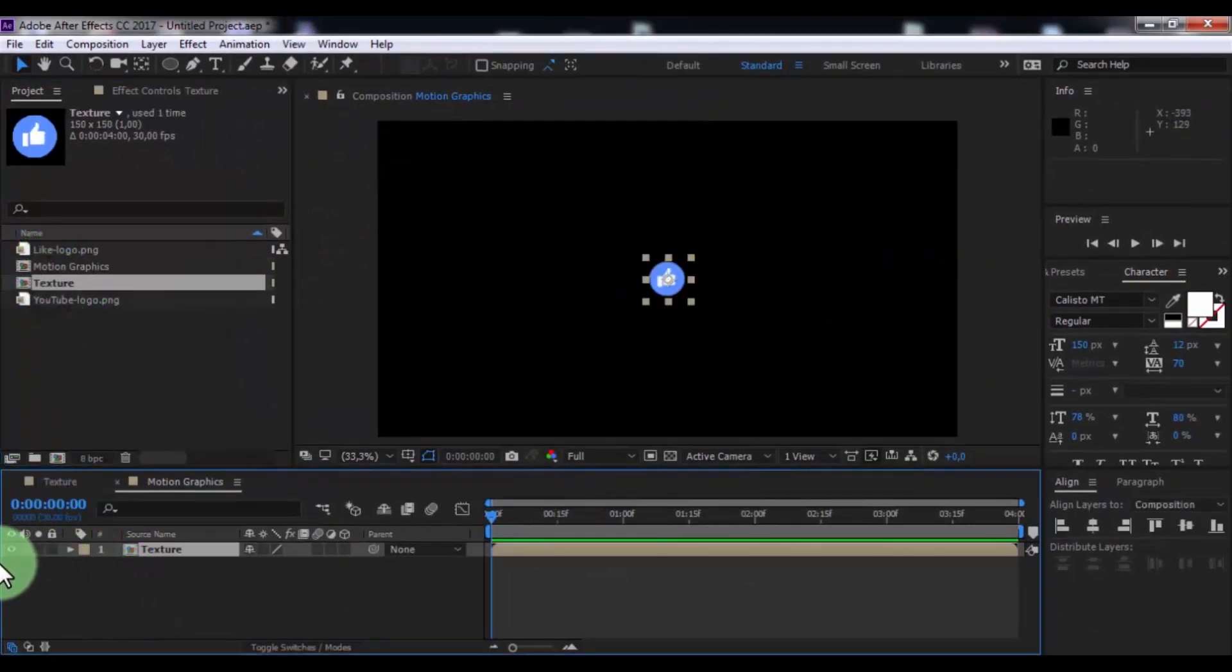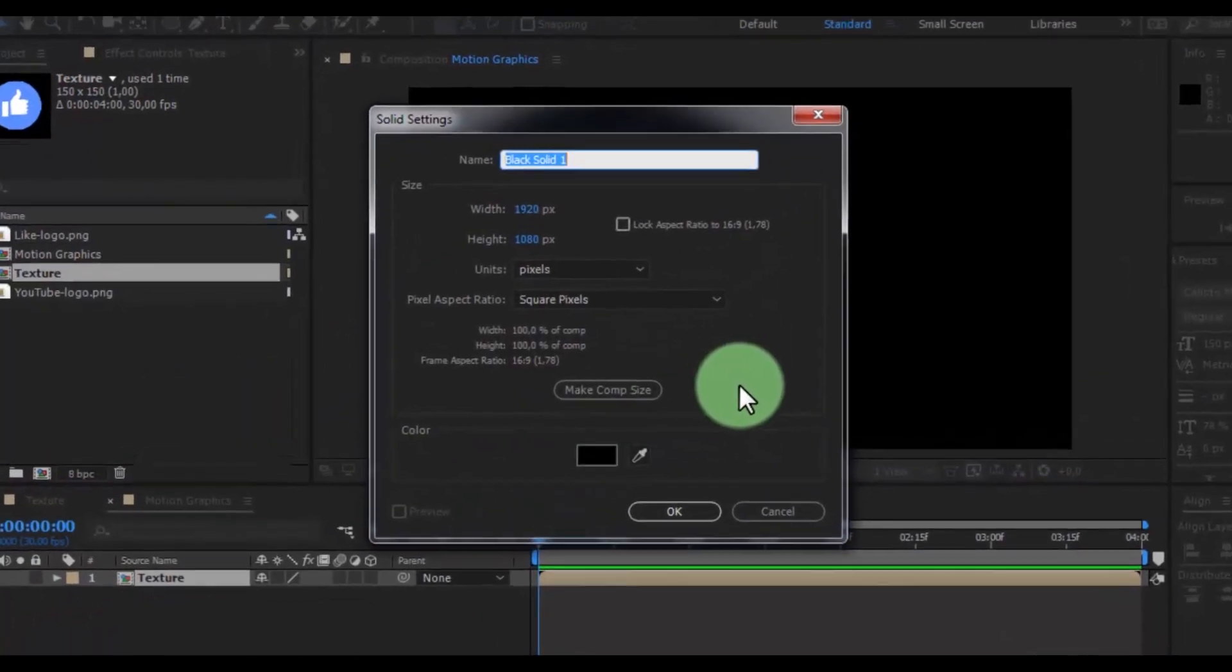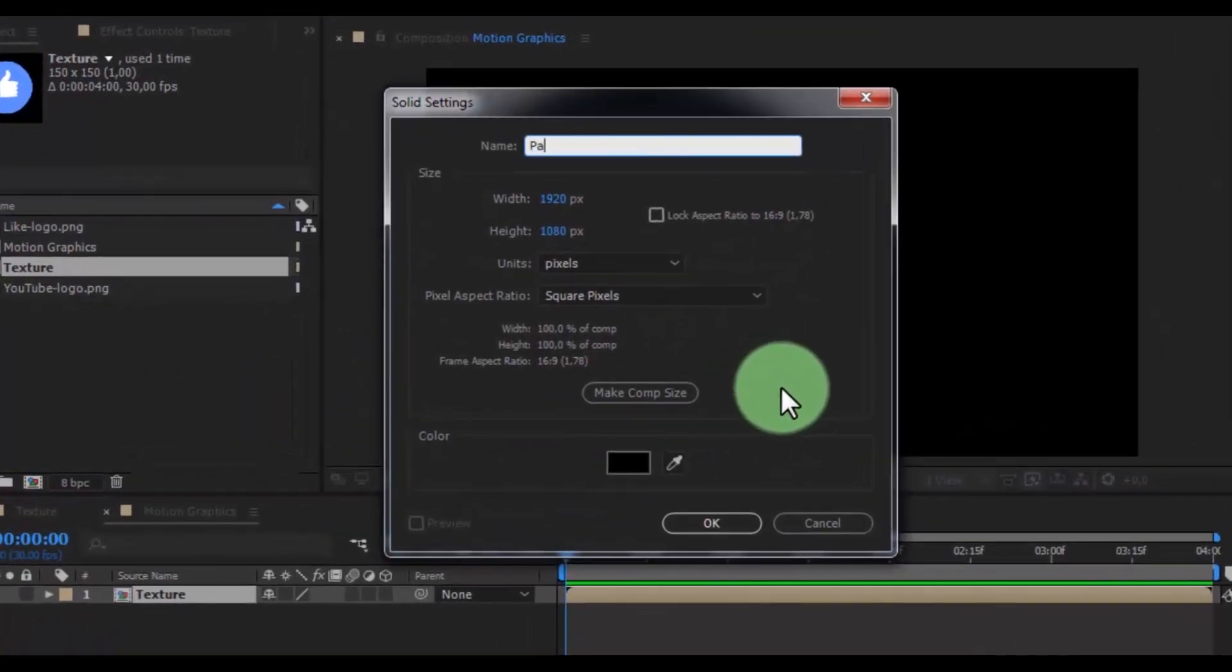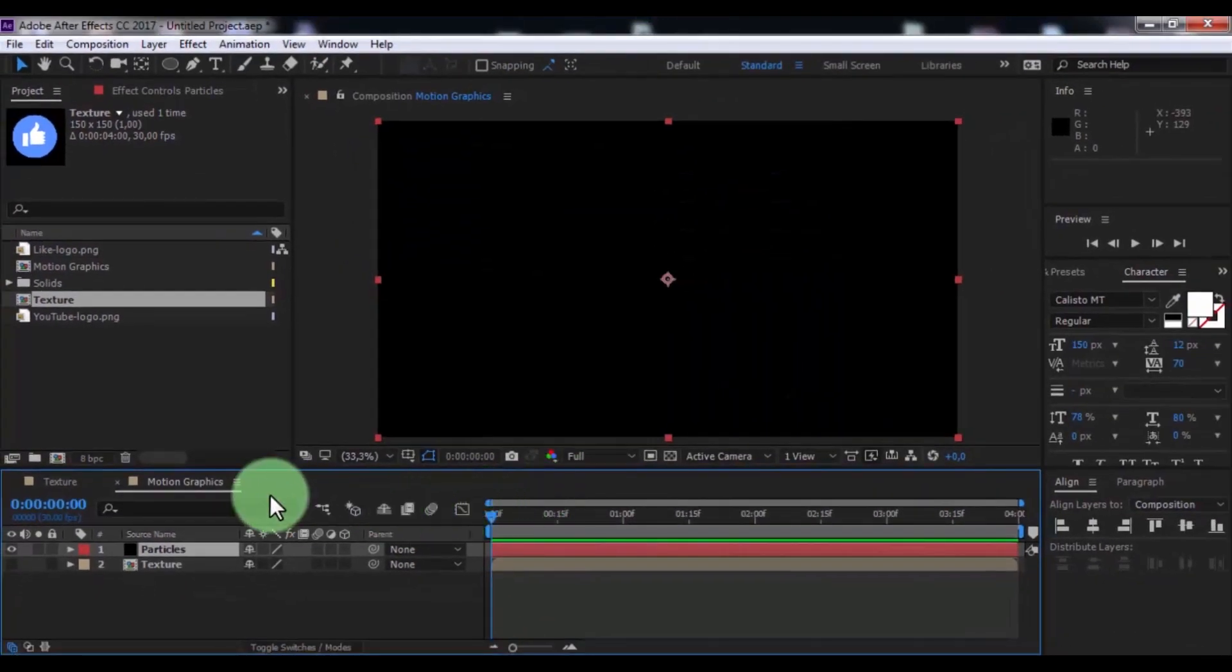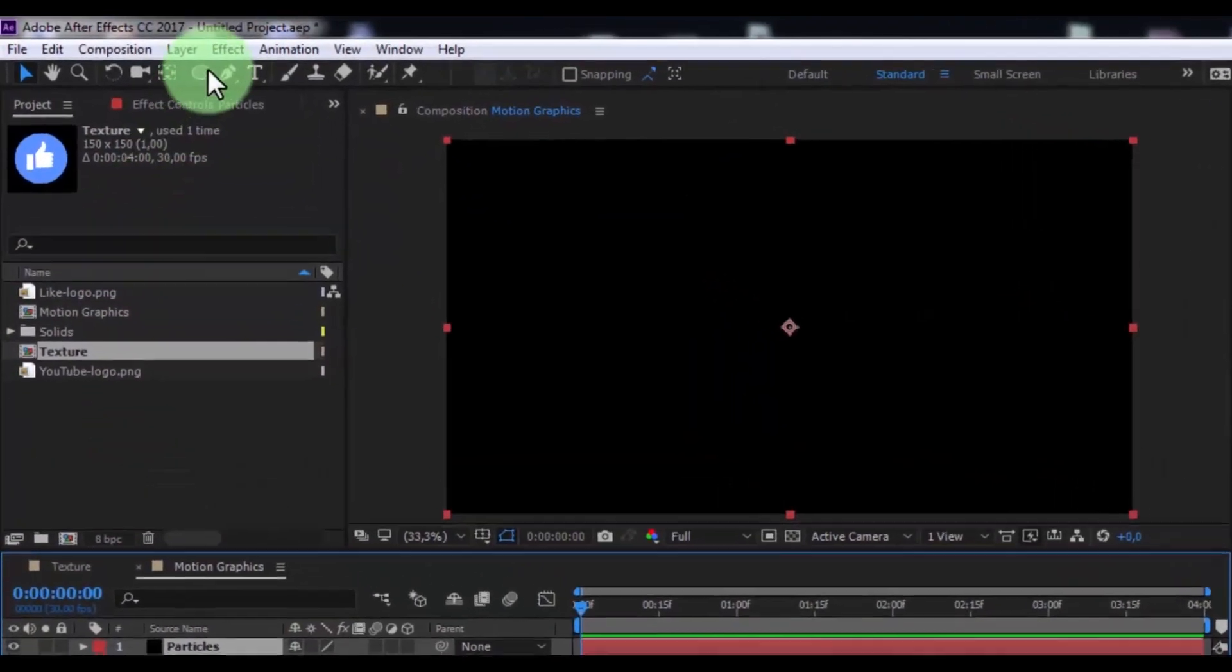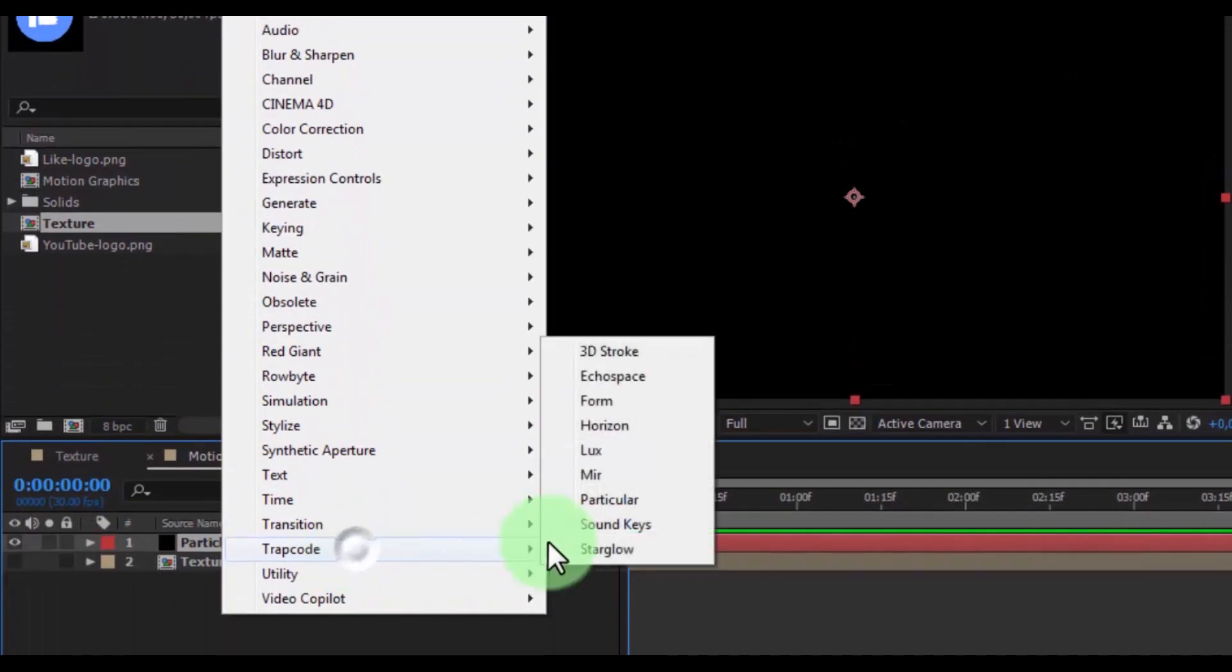Now enable transparency, create new solid. Name is particles. Click OK. Add effect Trap Code Particular.